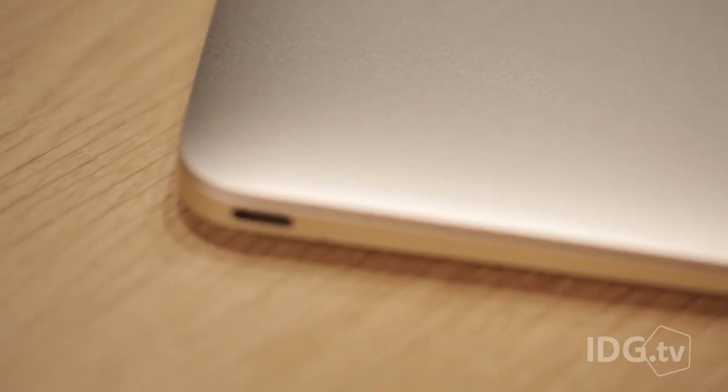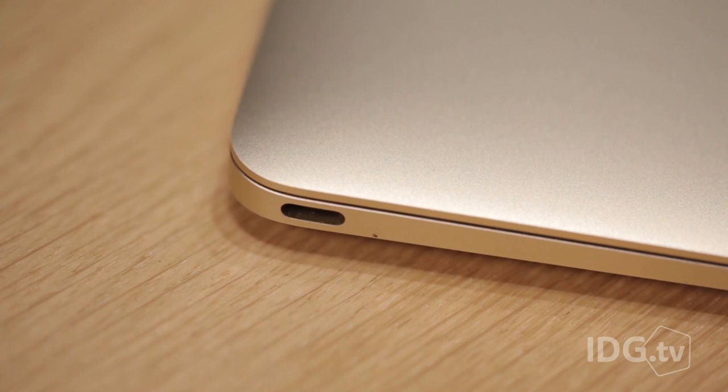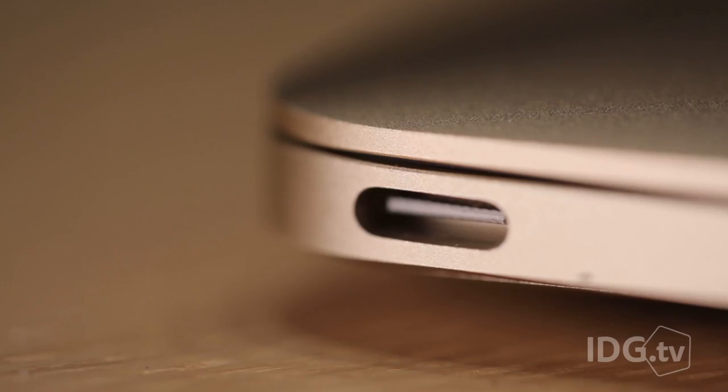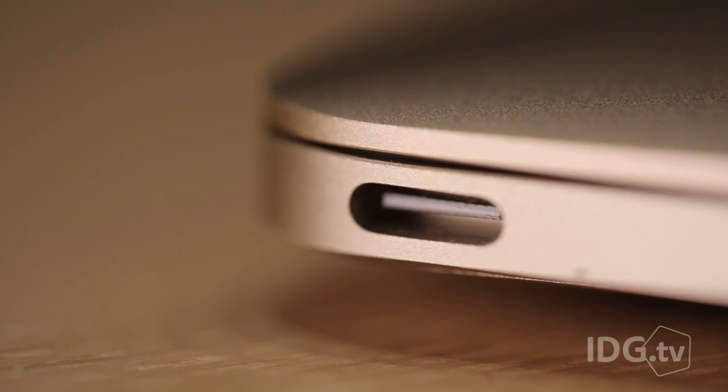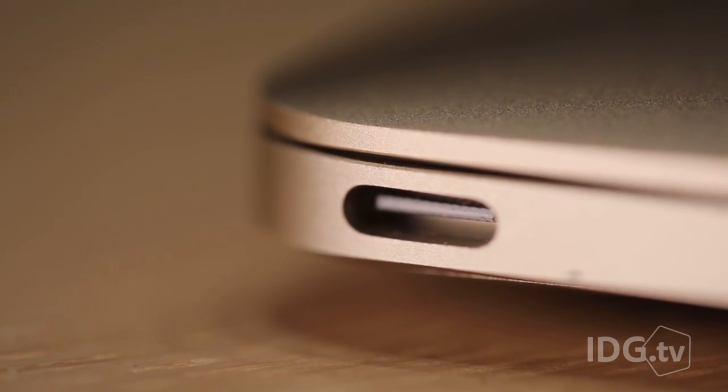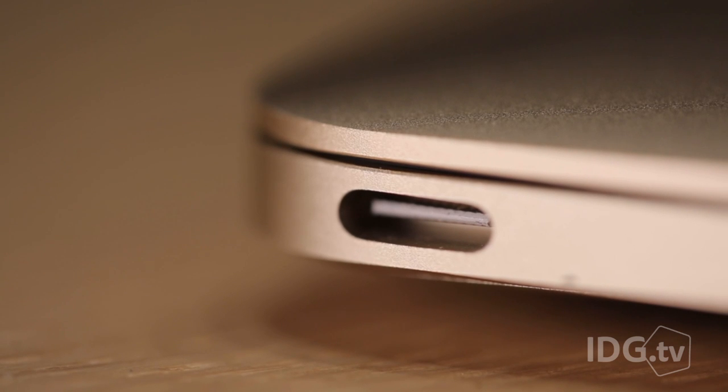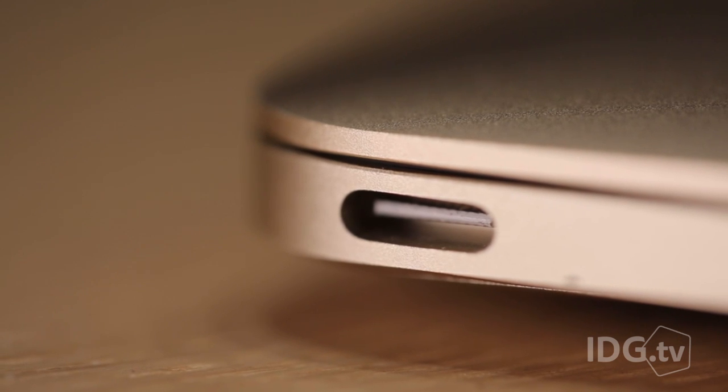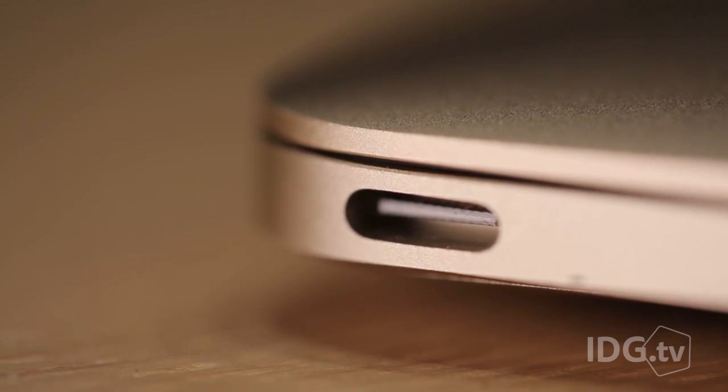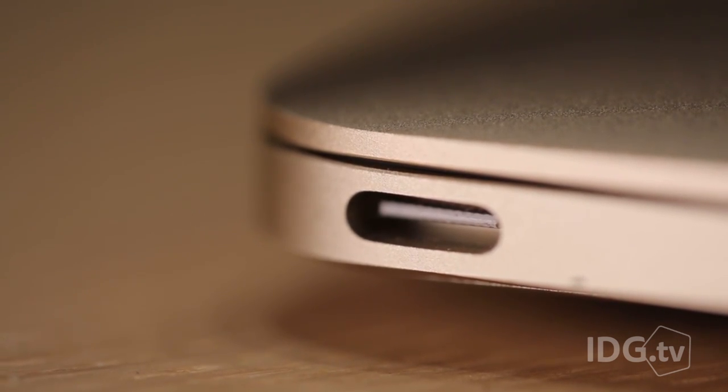The biggest difference is that the MacBook only has one port. That's it. Just one. It's a new port called USB-C. This is going to take the place of your MagSafe power adapter, USB ports, and even connects to DisplayPort displays.